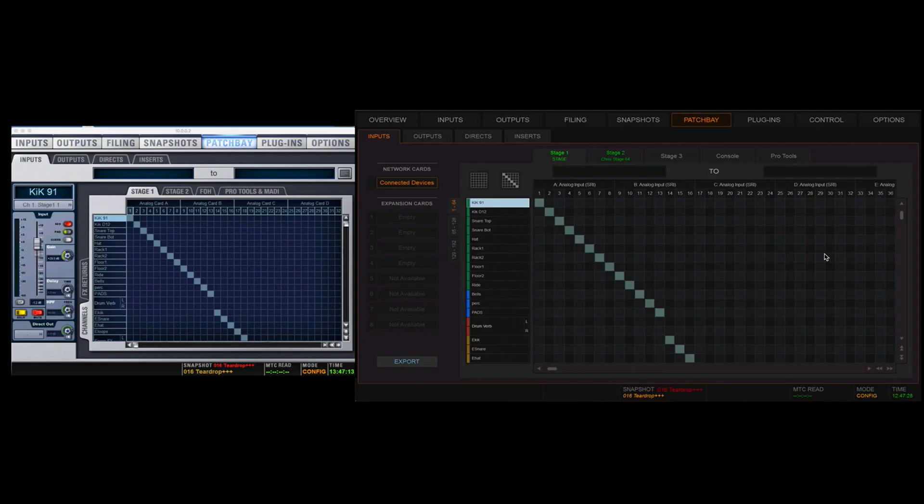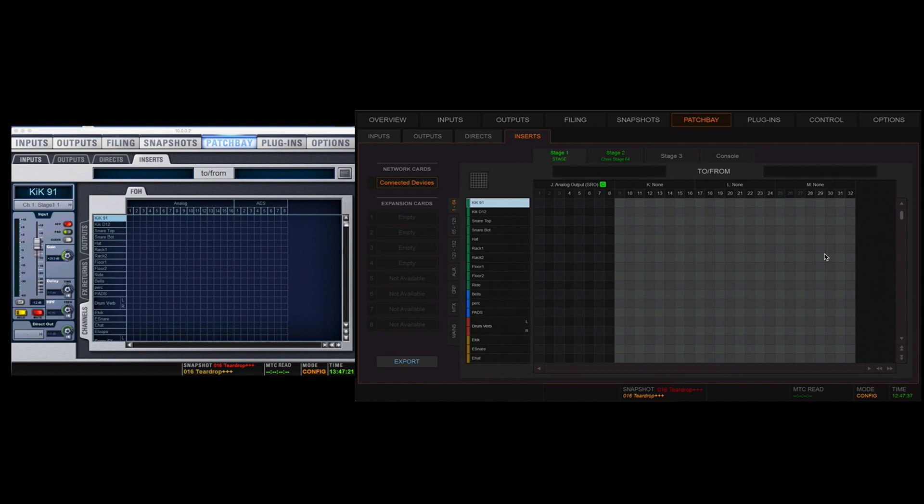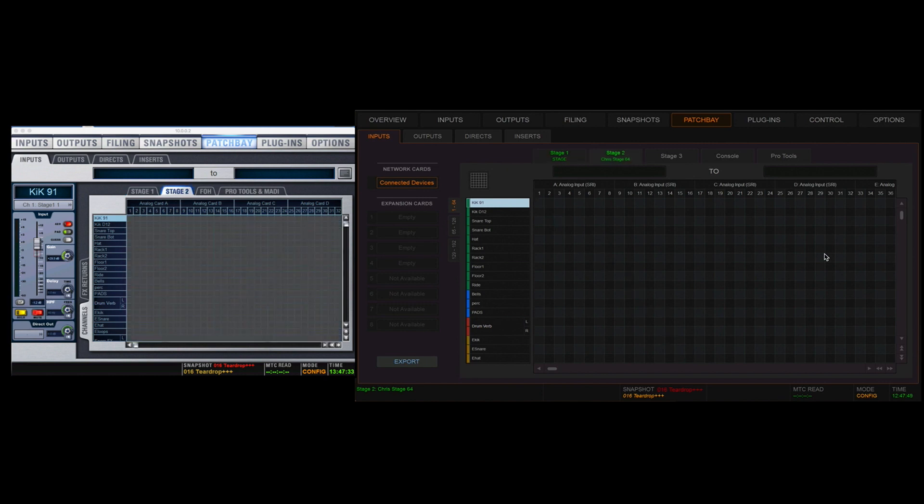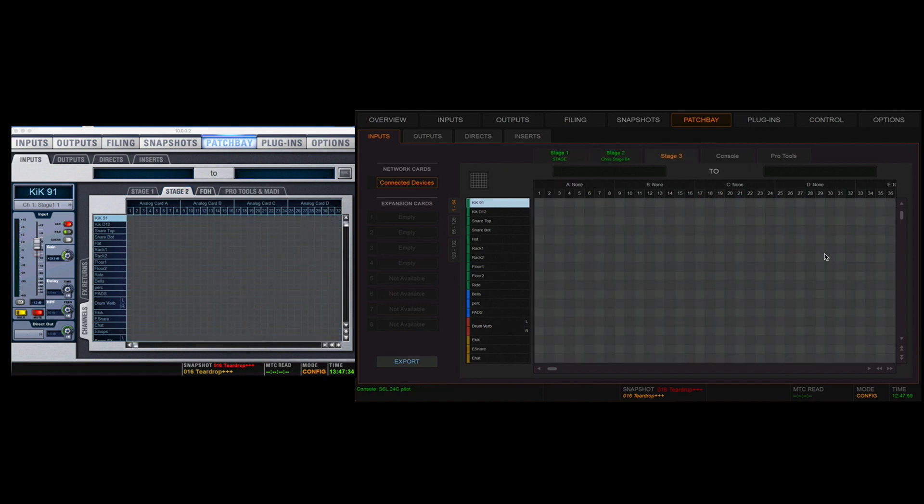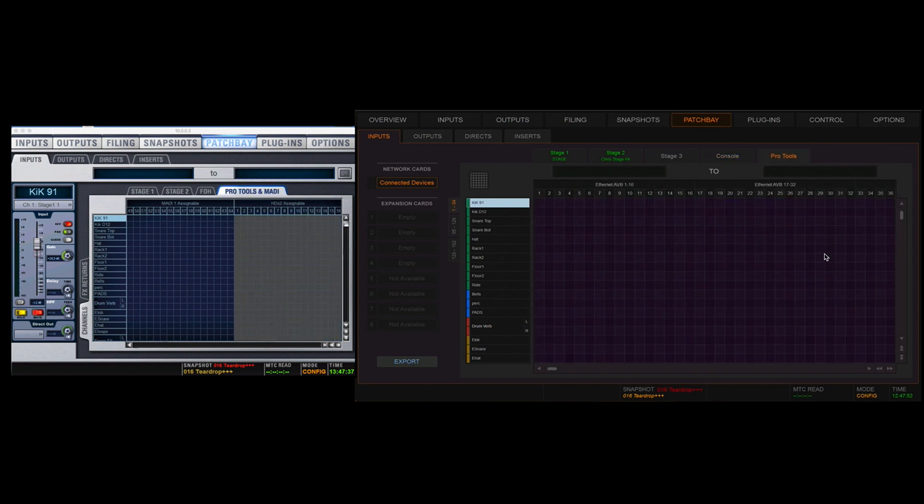Here we have the patch B of both desks. You can see they're almost identical. On the tabs we have inputs, outputs, directs, and inserts. Let's navigate back to inputs. Along the top of the matrix you'll see the physical devices connected to the system. On both desks you can see stage boxes, local IO, and Pro Tools.